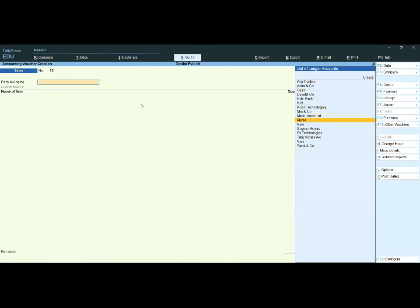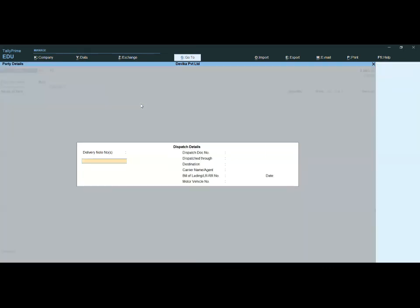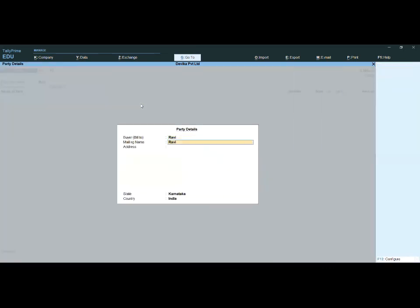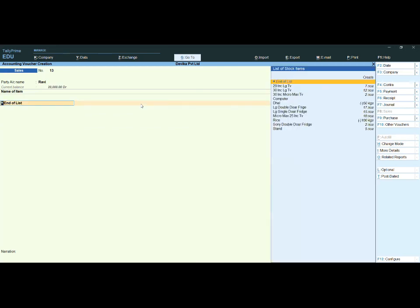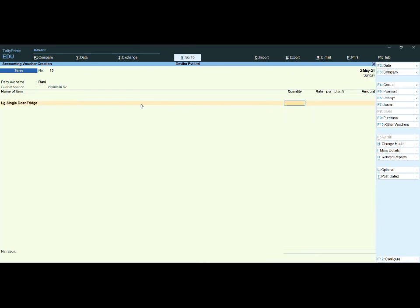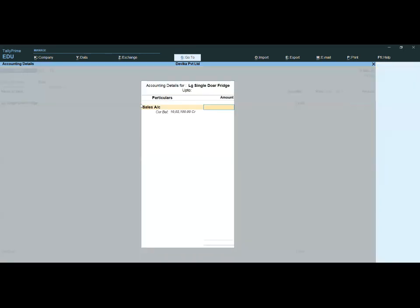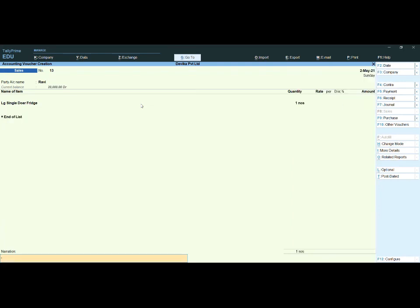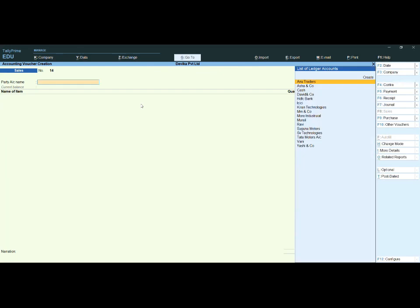Now let's say I am giving a free sample to another company — Ravi. I am giving a free sample of a particular item, rate zero, marking it as 'free sample.' Pressing Enter, and now it is being accepted.